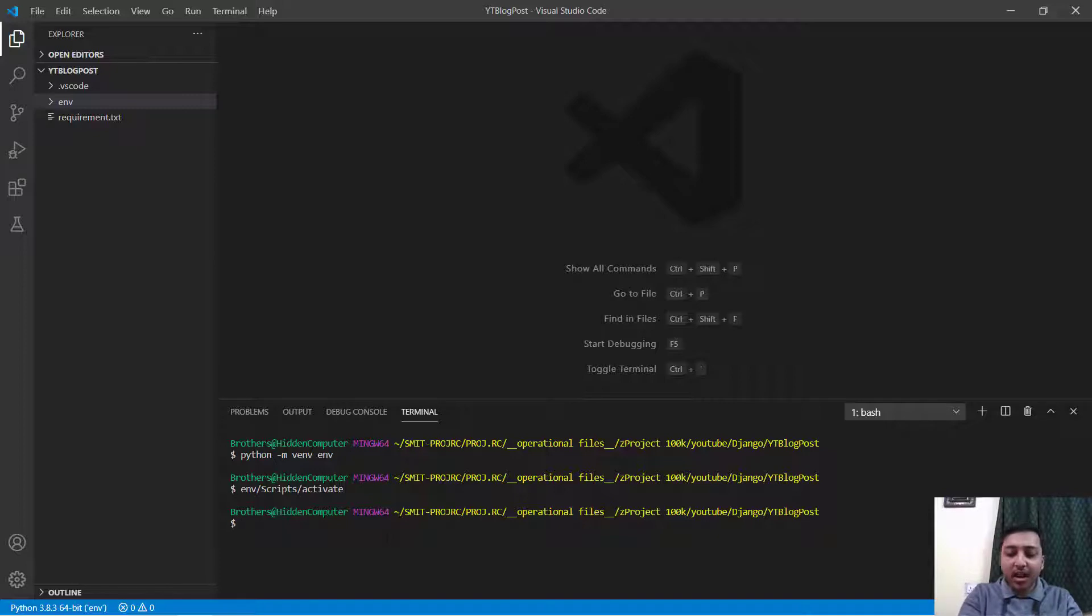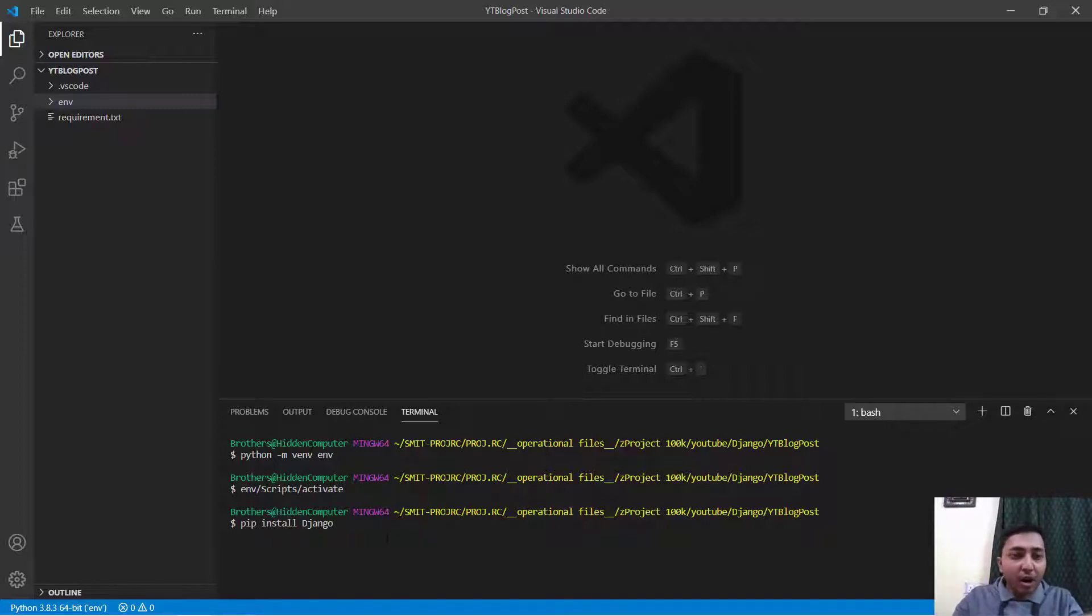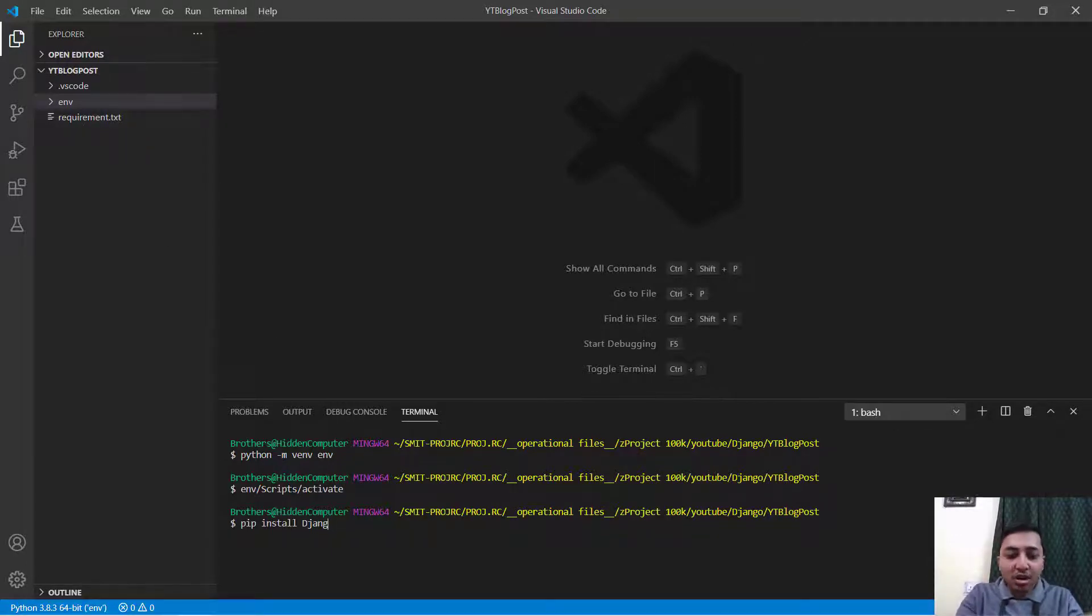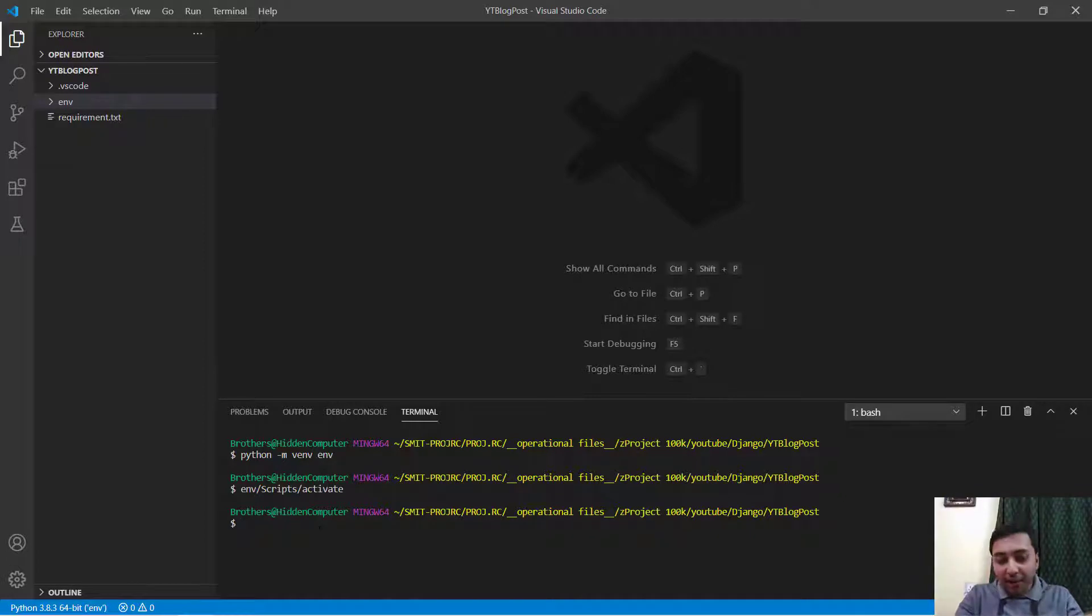Now we will install Django. Either you can do pip install Django or I have already provided you a requirements.txt file so you can also install all the required files from here.